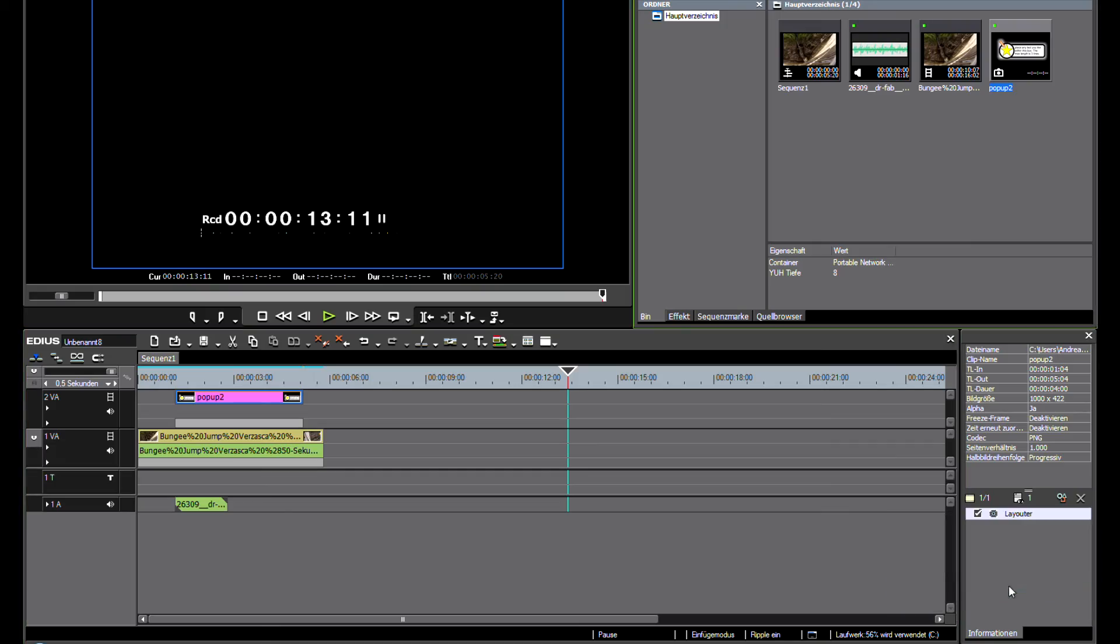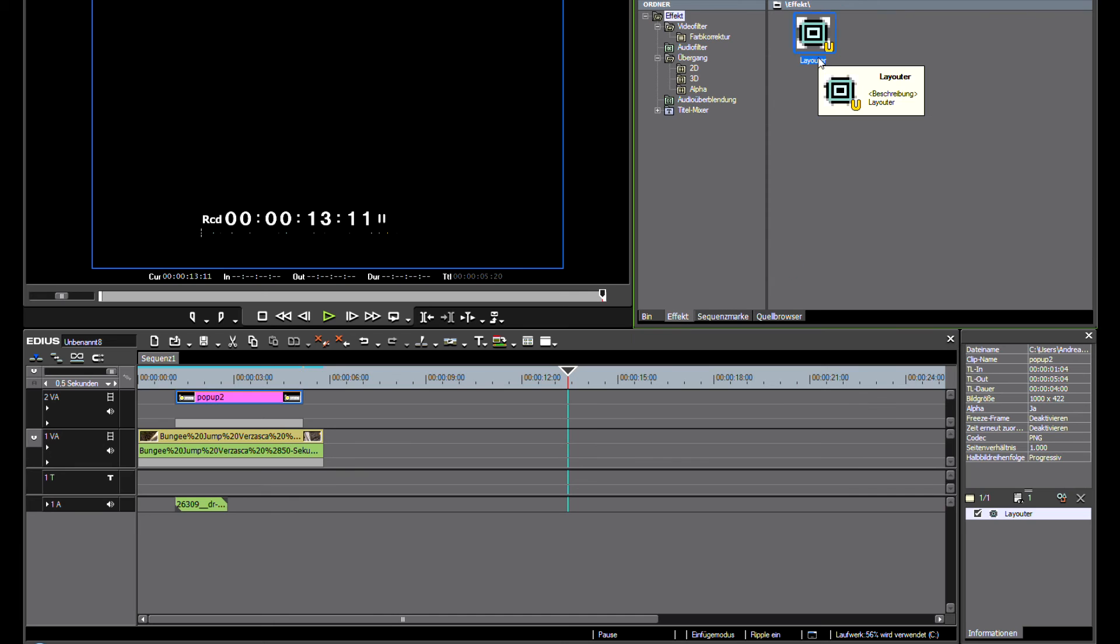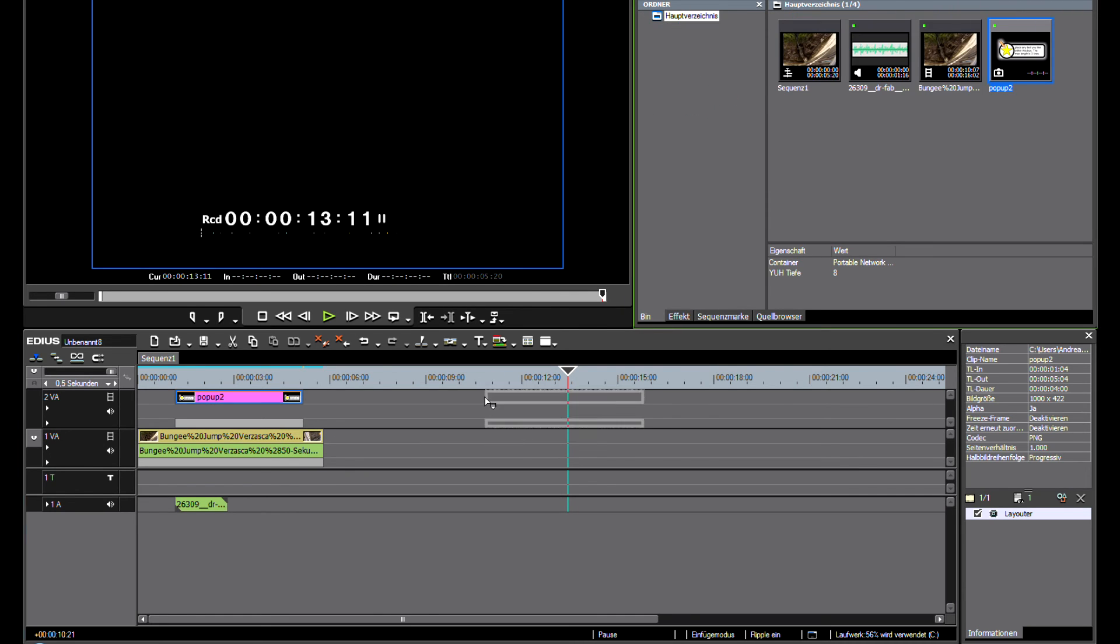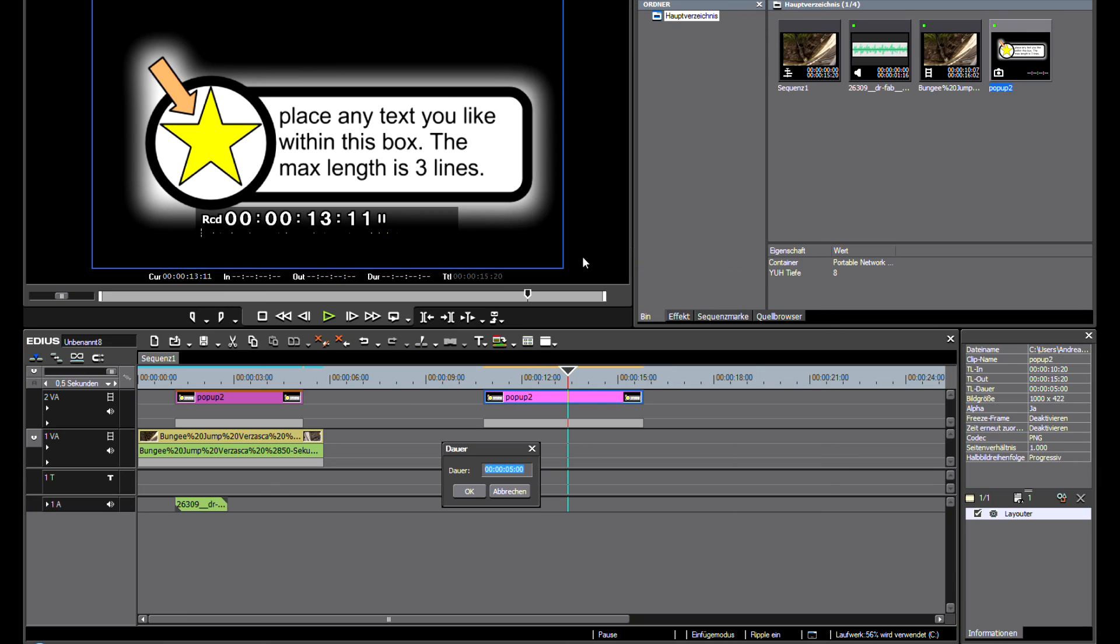Save these layouter settings as a preset. Now, you can apply the effect easily anytime you like.